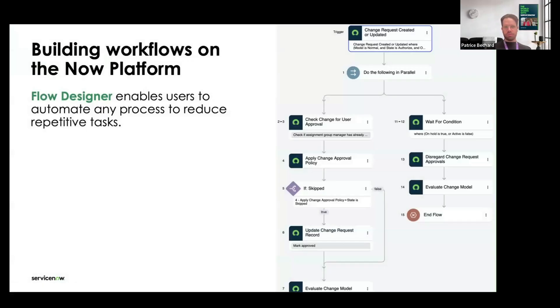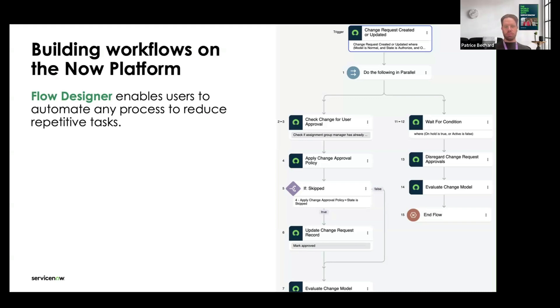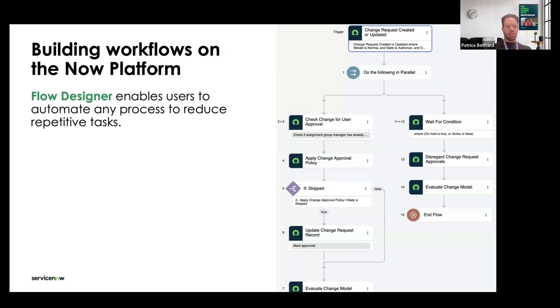First of all, why would you even want to create workflows? Workflows are very helpful, especially in platforms such as the Now platform, to automate any processes that you might have. That can be a very repetitive task that you repeat every day, or something that you do every time a new incident is created and is assigned to you.